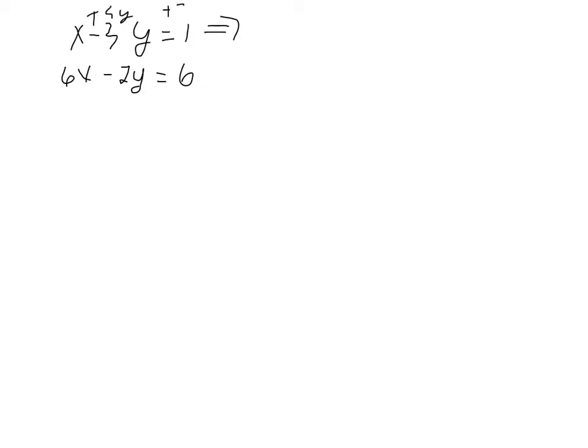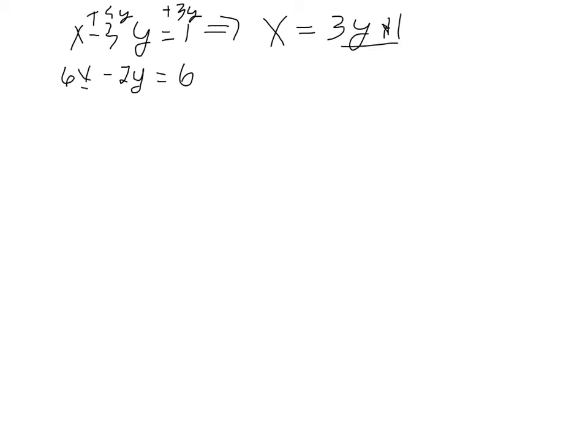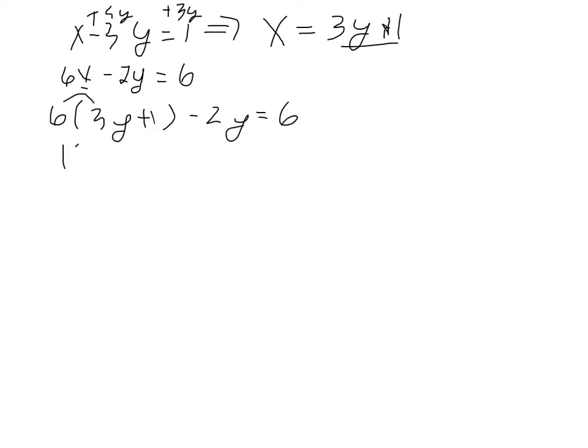this is going to give us x equals 3y plus 1. Now, we can use this to substitute into the second equation. So wherever we see that x, we can write this 3y plus 1. So 6 times 3y plus 1 minus 2y equals 6. So distribution here,